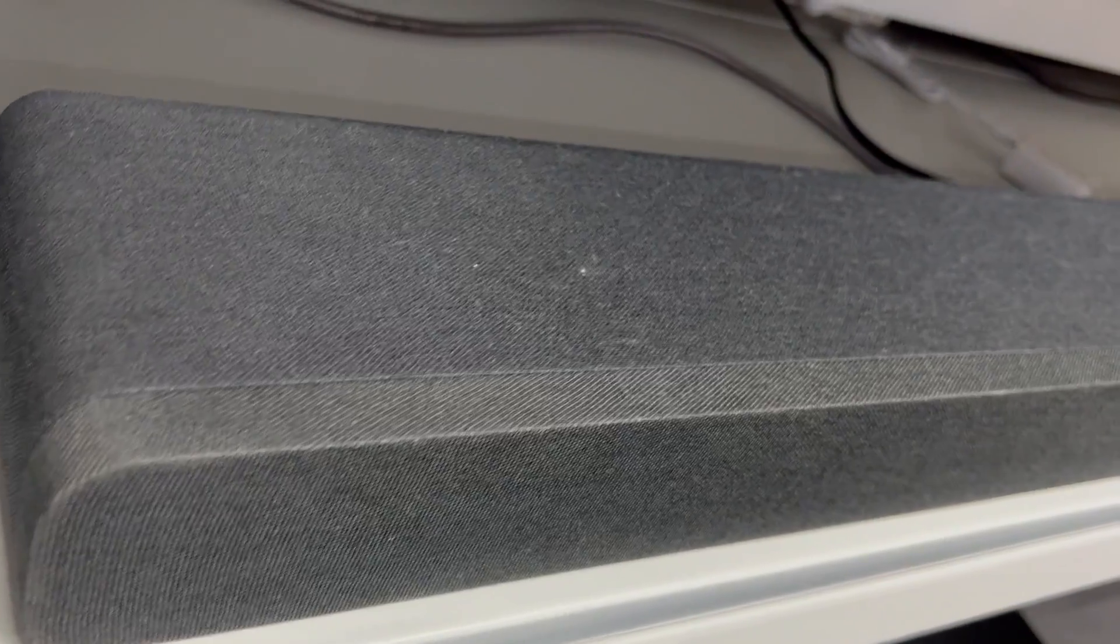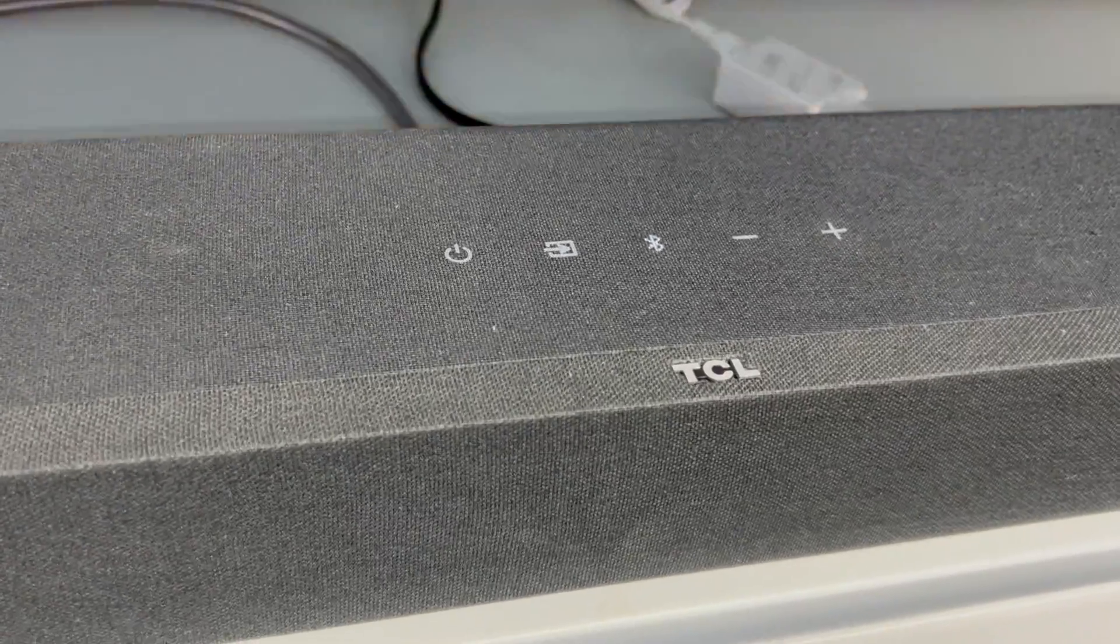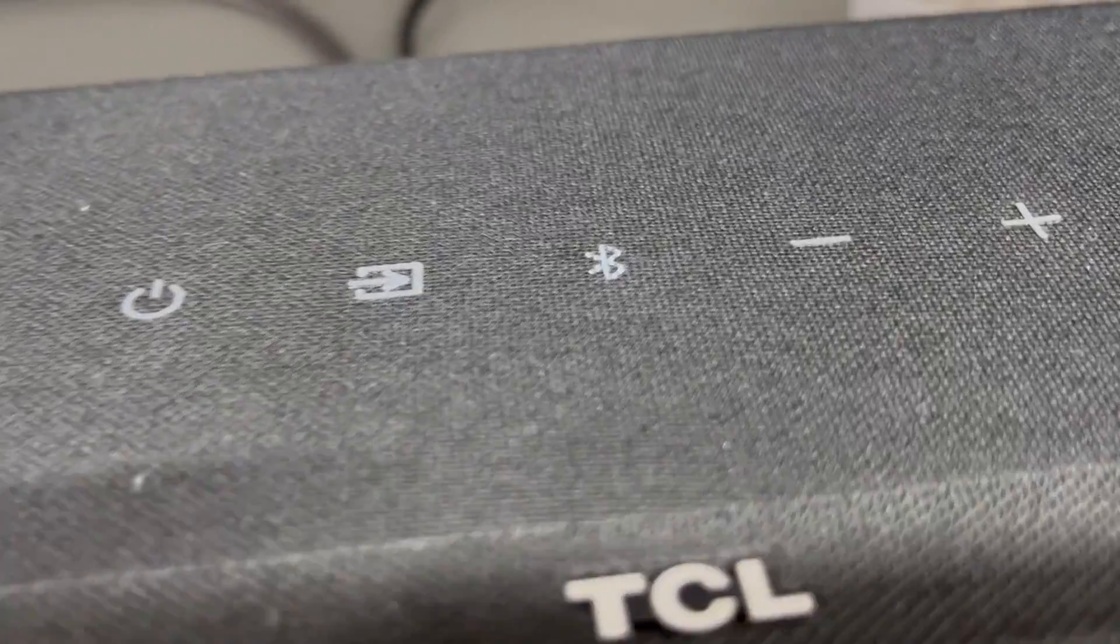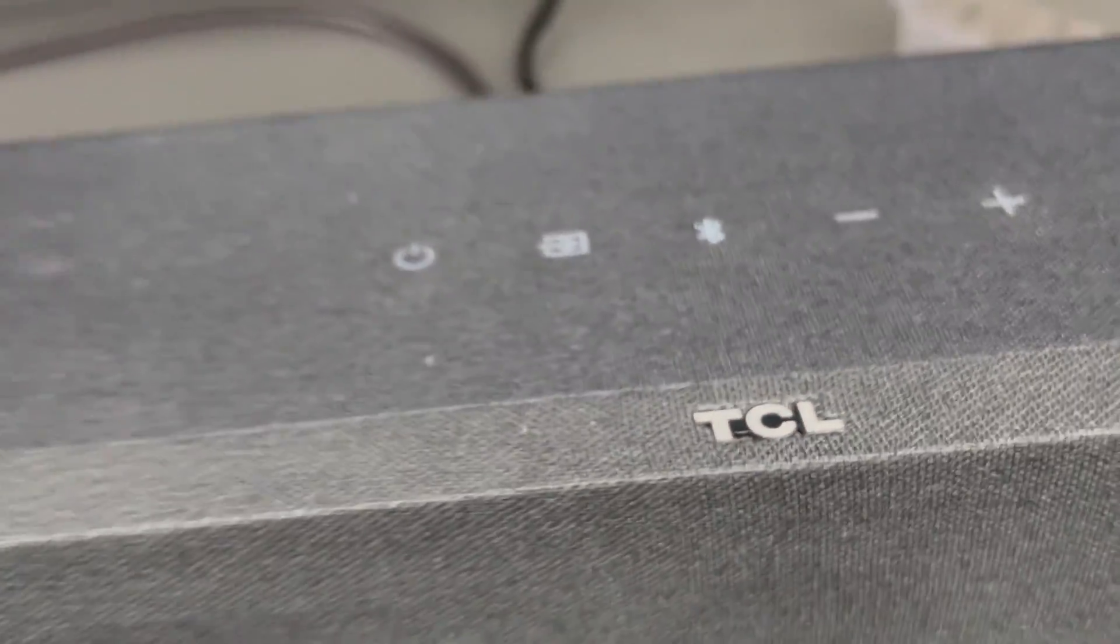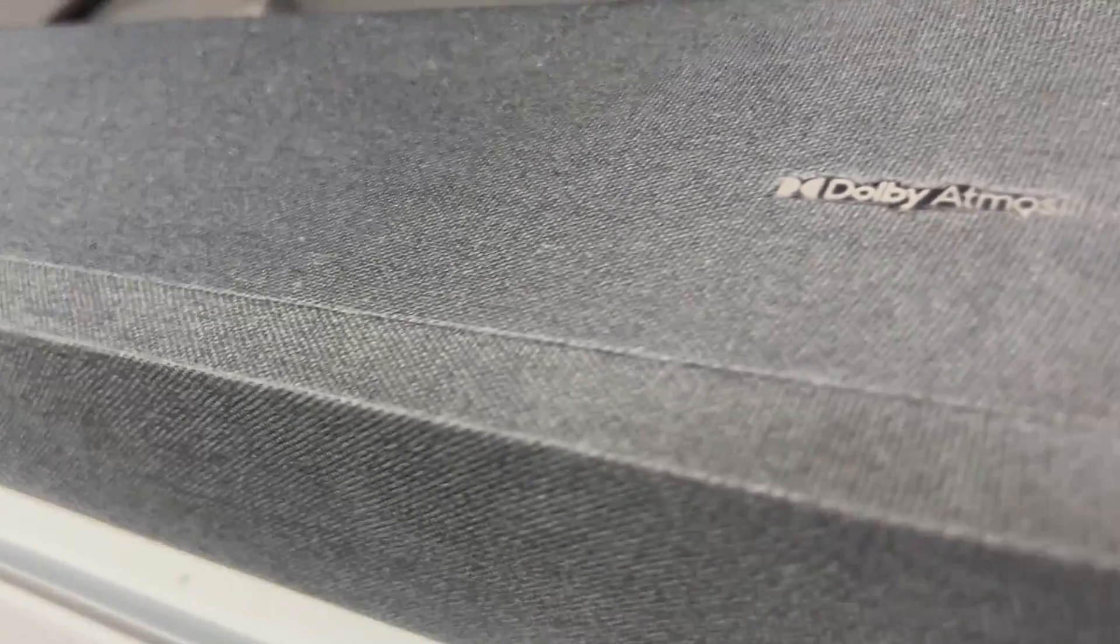Let me tell you a little story about the TCL Alto 8 Plus soundbar. It was an acquisition, an audio masterpiece really, that elevated my home entertainment.